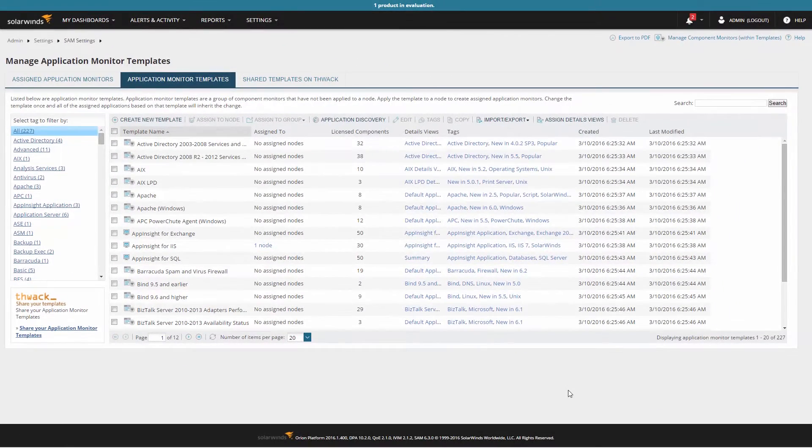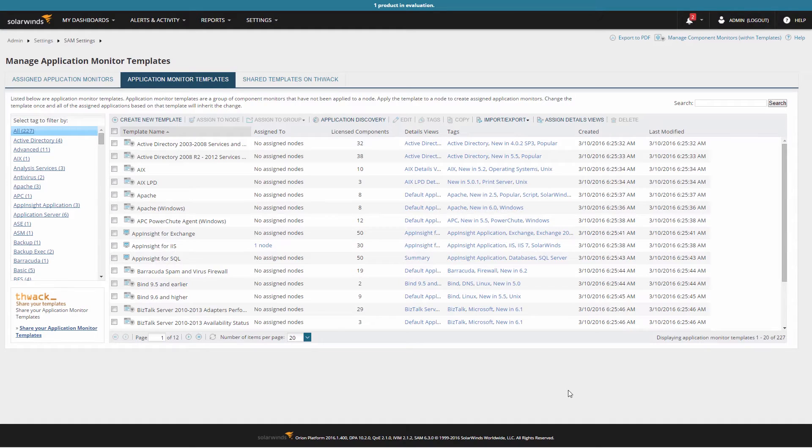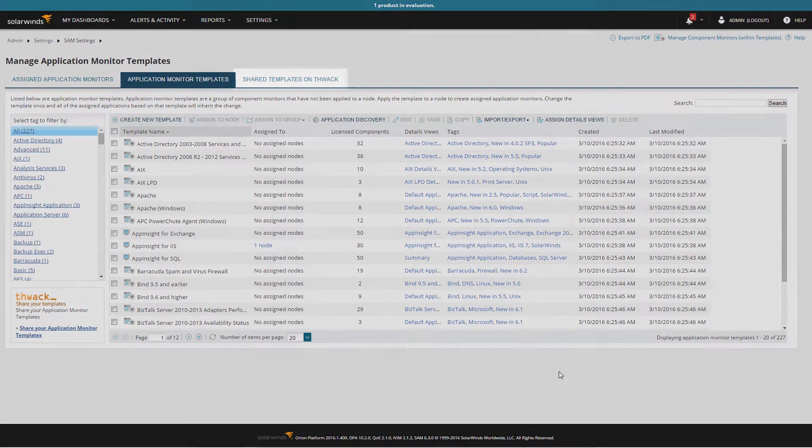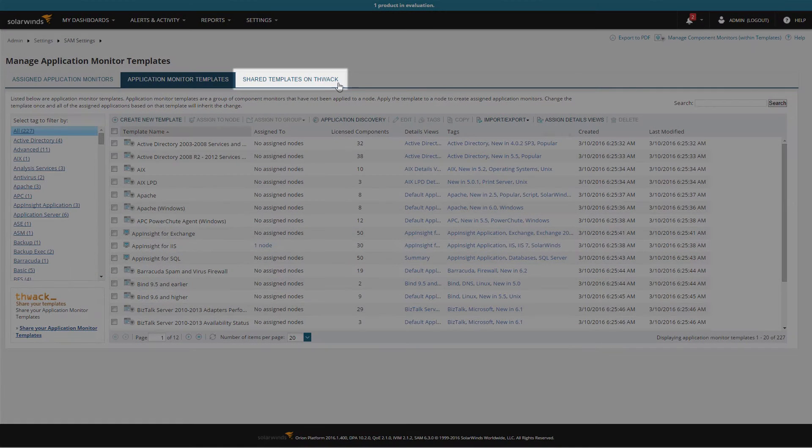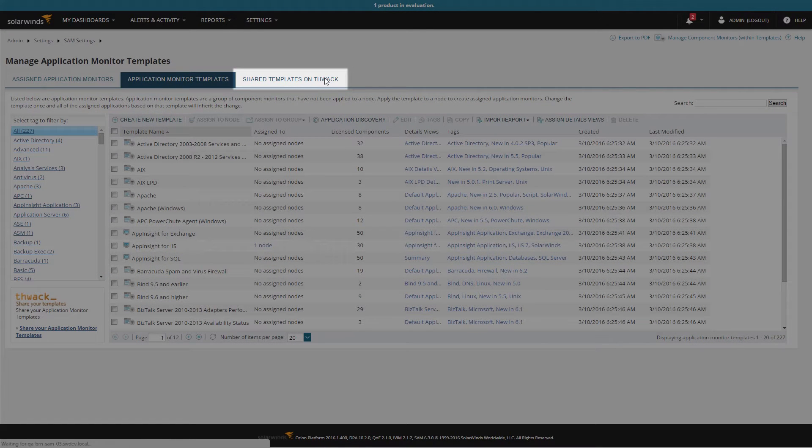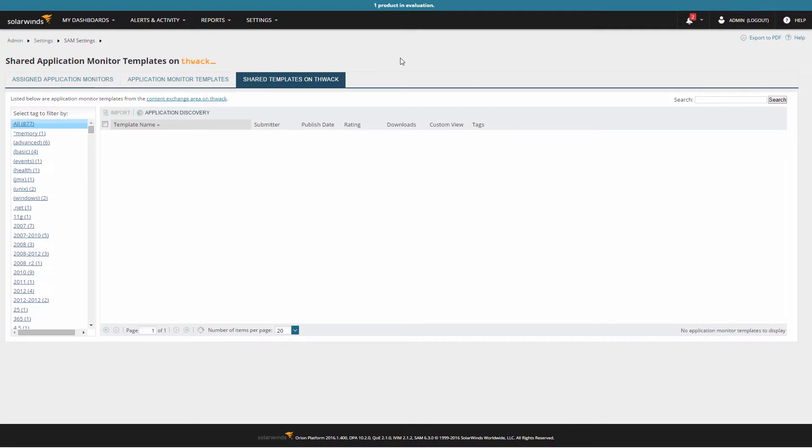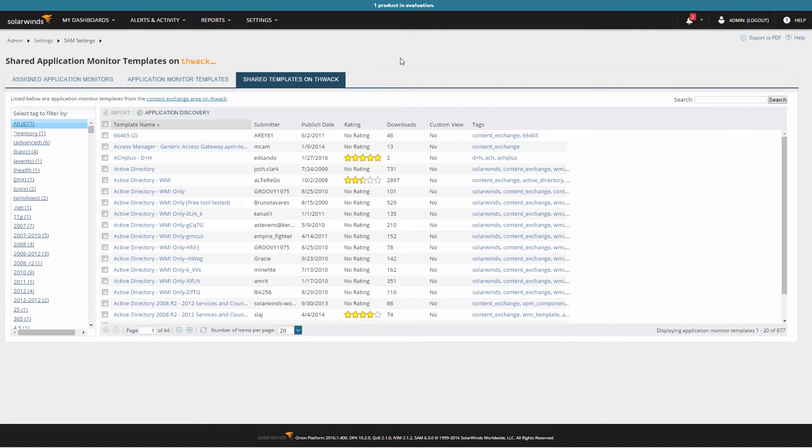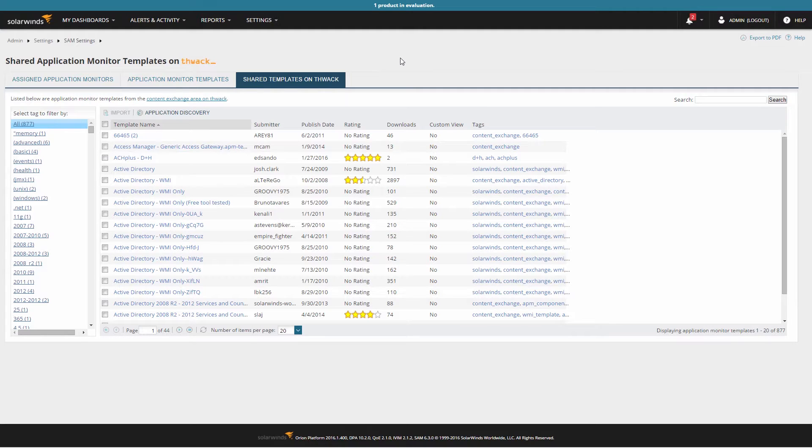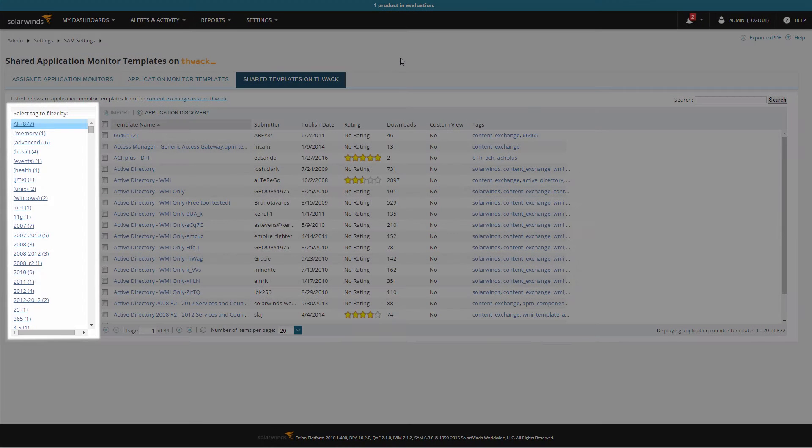In addition to the templates that are pre-installed, SAM also has access to templates that have been contributed by THWACK community members. To access these templates, click on the Shared Templates on THWACK tab. This will display the templates that have been uploaded to SAM's Content Exchange. Just like the pre-installed templates, these templates can be sorted by their tags.